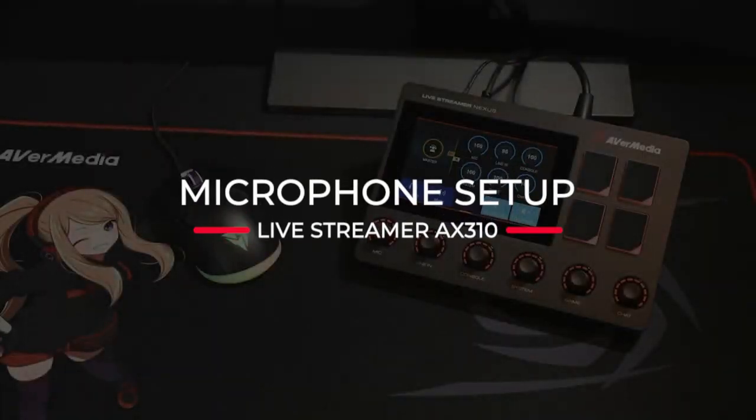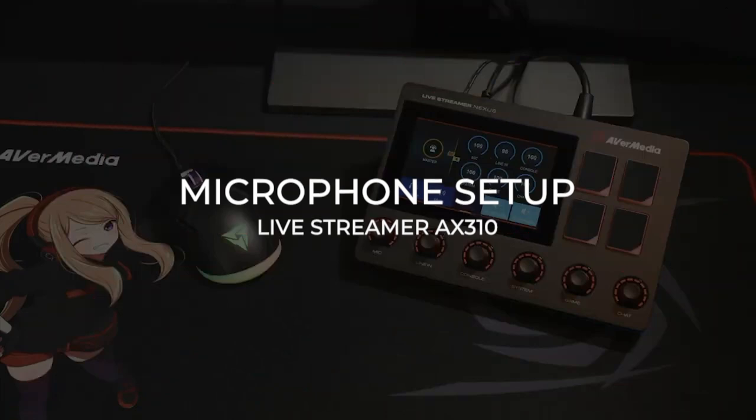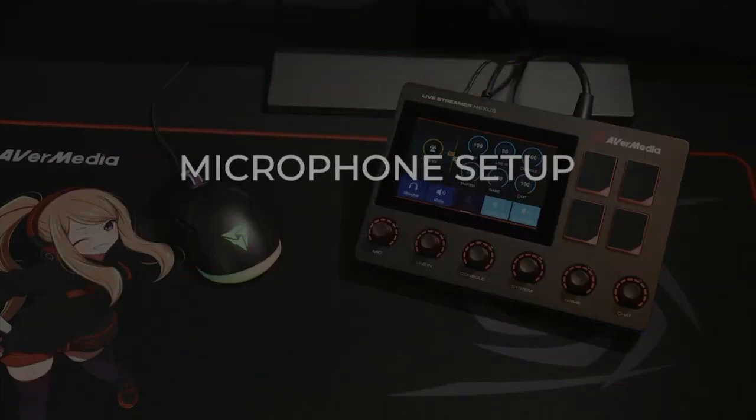In this video, we'll be showing you how to set up your audio controls on the Creator Central app. Let's take a look at your microphone settings.